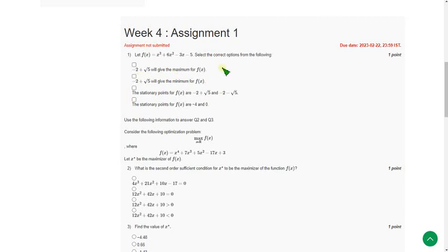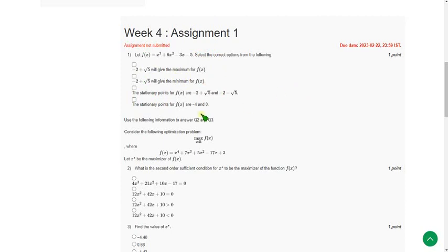So please watch the full video. I have given my best to give you the most accurate answers. So these are the probable answers, most probable ones. If you want any change in the solution or if you are confident regarding the change of answer please comment in the comment section along with the proof, so that we can give best answers to our subscribers.